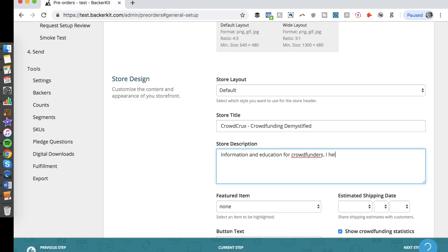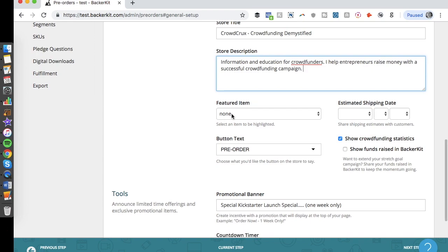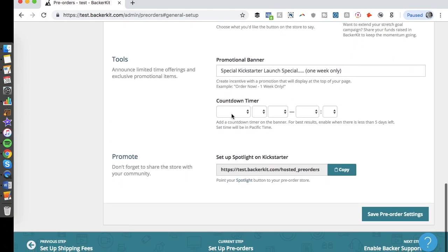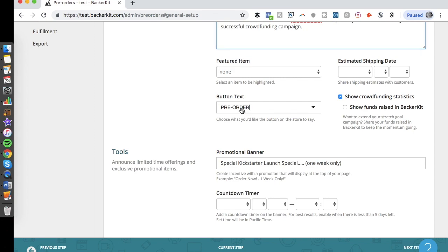Then you have a description field. Something like 'information and education for crowdfunders — I help entrepreneurs raise money with a successful crowdfunding campaign.' You also have a featured image or item — this would be a specific add-on you want to feature in your online store, which I'll get into in just a second. You can also customize the call-to-action text, like 'pre-order this' or 'order this' if it's already available.